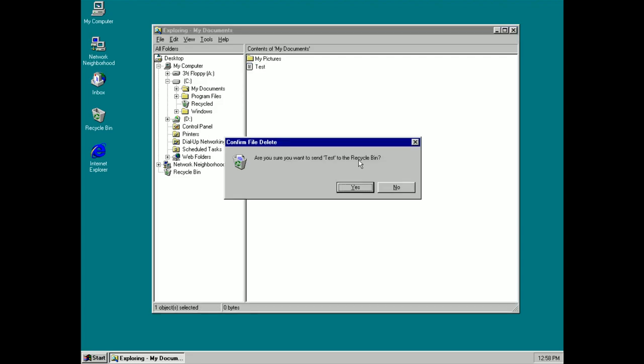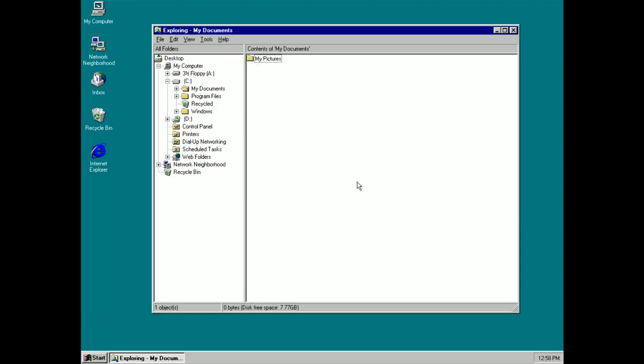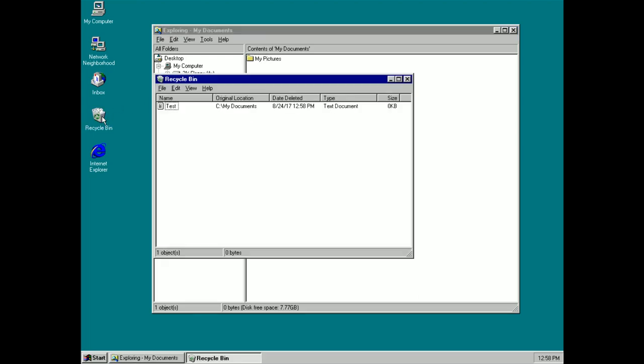If I delete that file, no longer will it be deleted straight away. It will simply move it to the Recycling Bin instead and that moves it from my documents here so it's no longer present. But if I accidentally deleted that file, no longer is it gone forever. I can jump into the Recycling Bin here and I can either restore it if I need to or I can completely delete it outright.